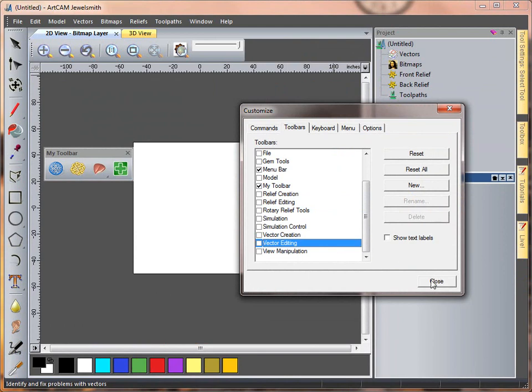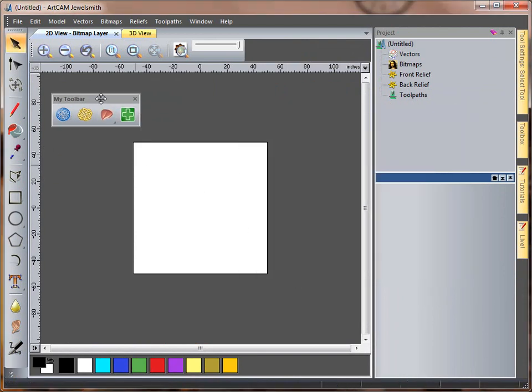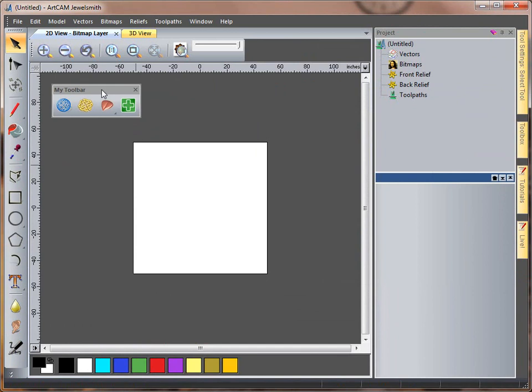I'm going to close this down. So here we have my toolbar, which I use frequently, along with the design tools, which could get me up and running.